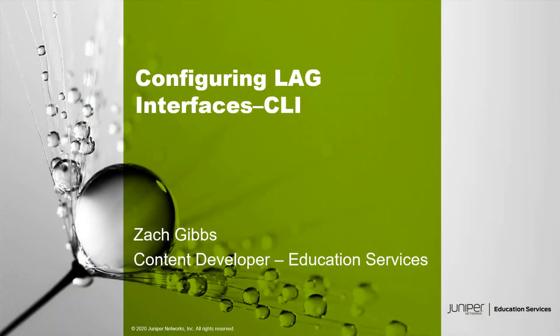Hello, my name is Zach Gibbs and I'm a content developer within education services inside Juniper Networks. Today we will be going through the configuring LAG interfaces CLI Learning Byte.